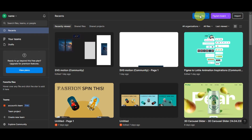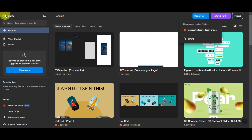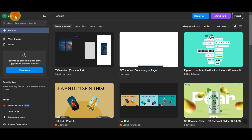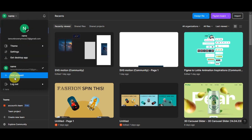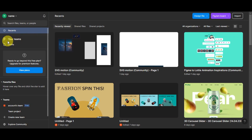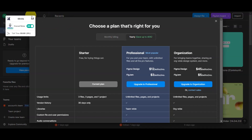In the upper part, you can create a new design file from scratch and choose where to add it — into your team project or drafts. You can also create a FigJam board or import files from other websites. On the left side, you can access your account settings, change the theme, access the desktop app, add another account, log out, see notifications, and view your teams and drafts.